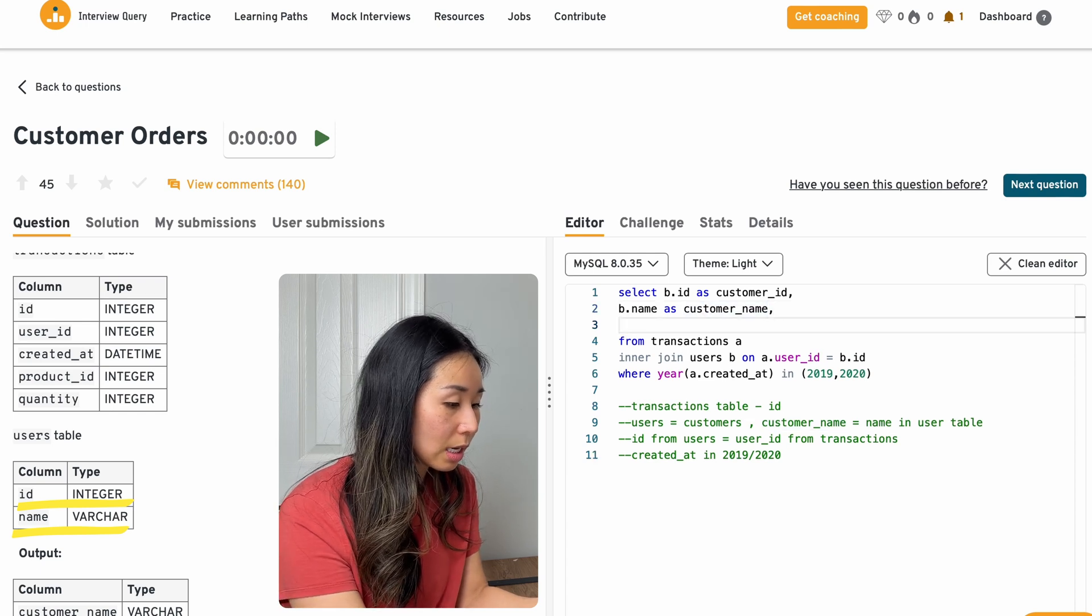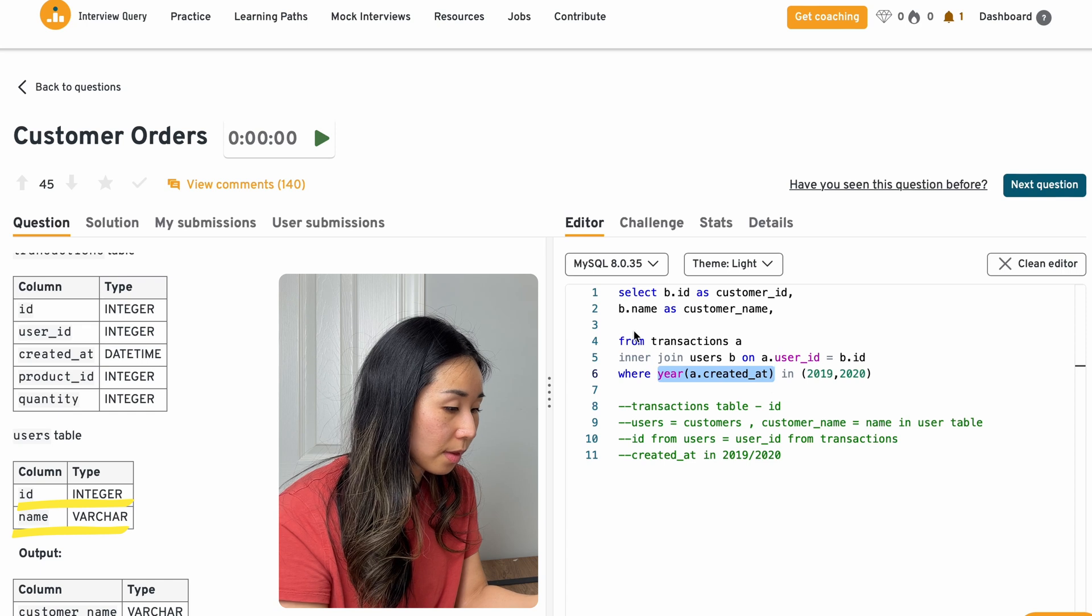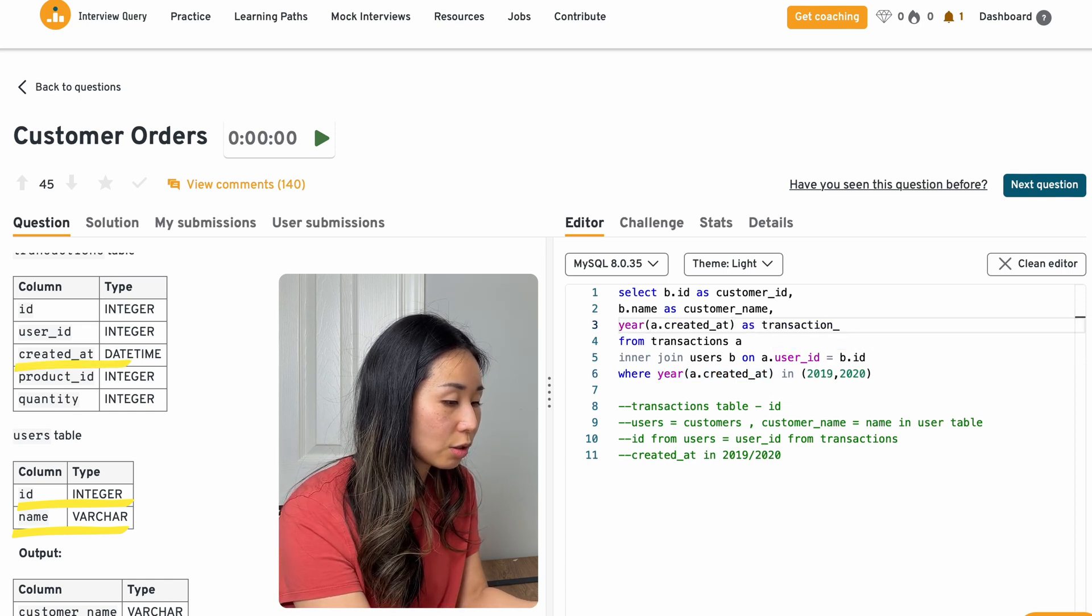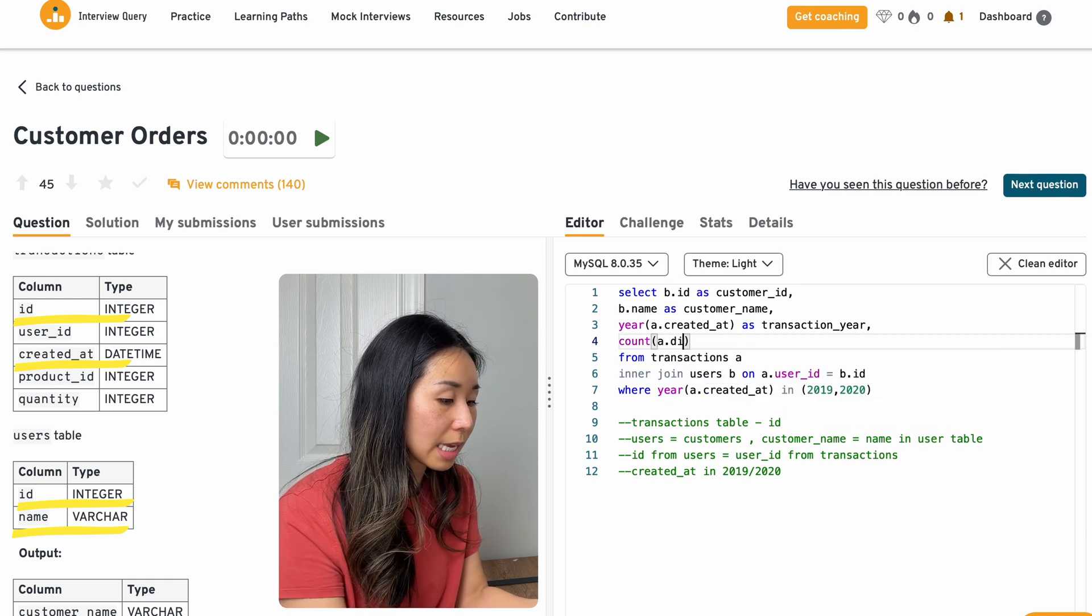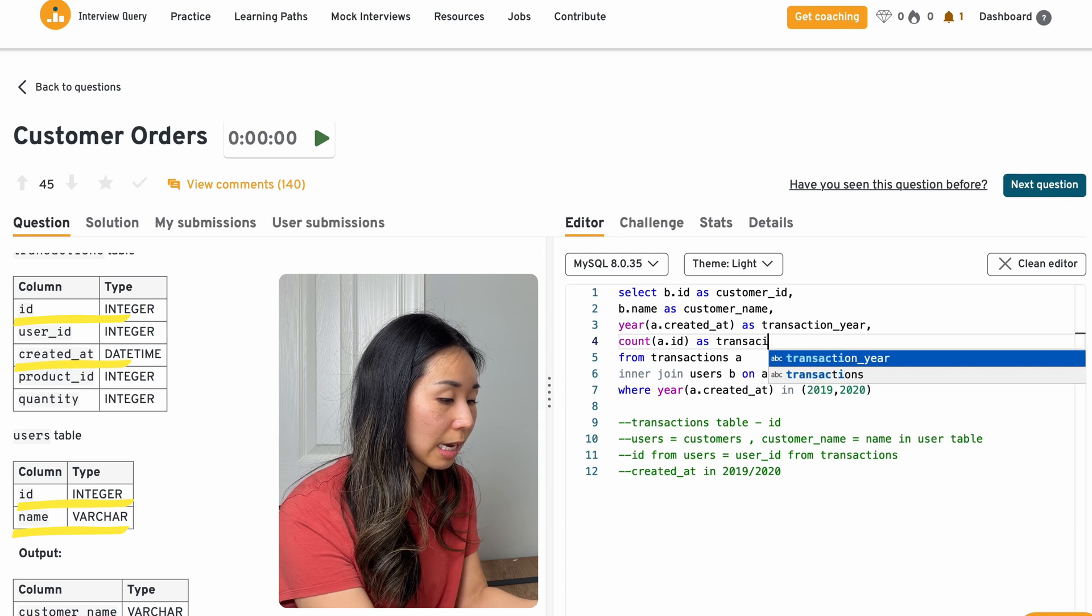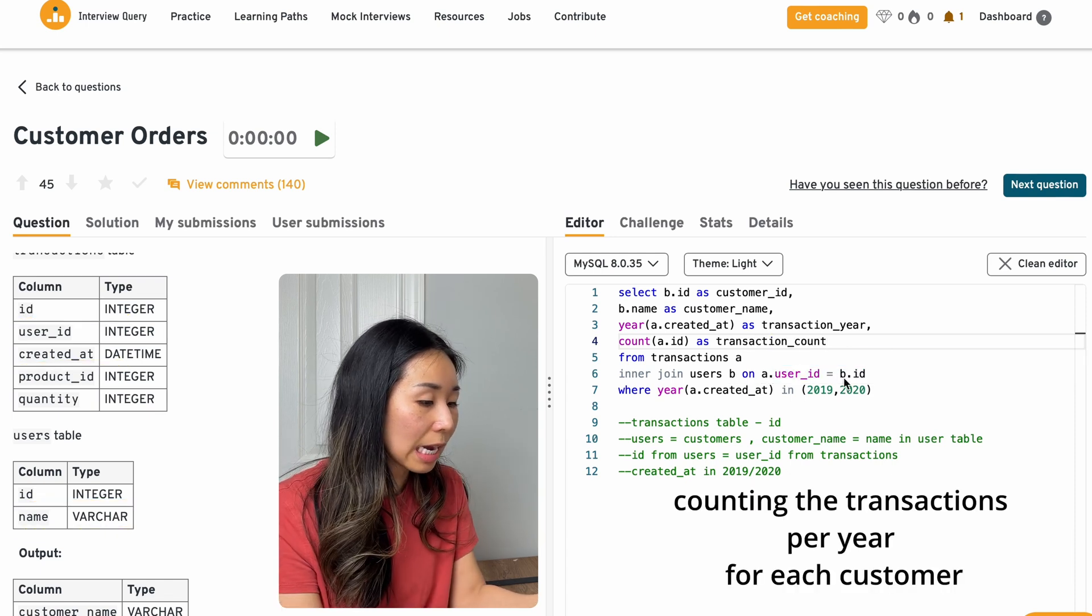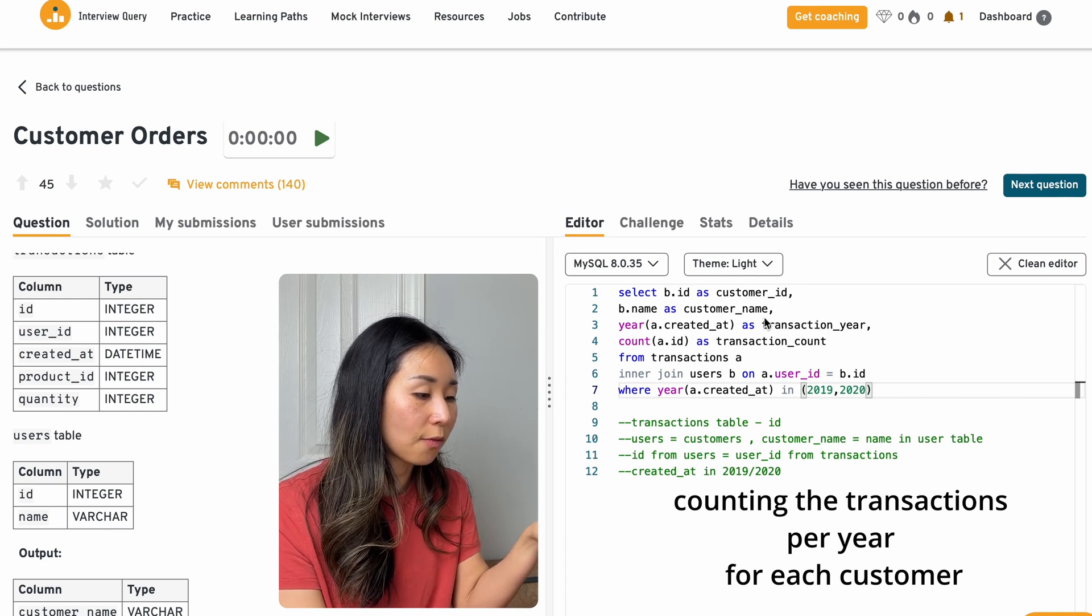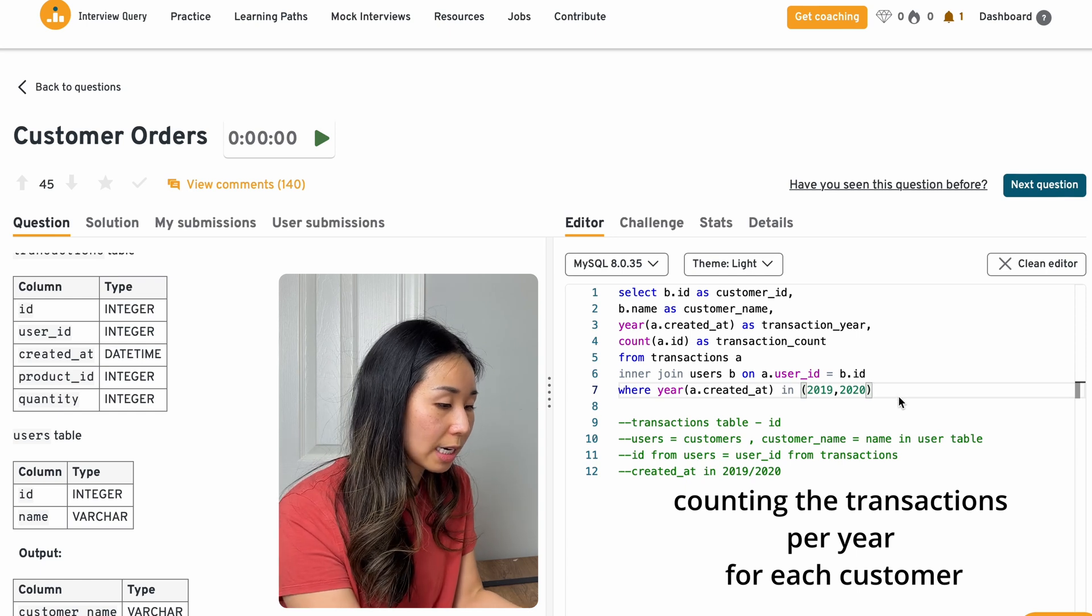But then I also need to get the year of the transactions, because what I'm going to do here is I'm going to count the number of transactions as transaction count.